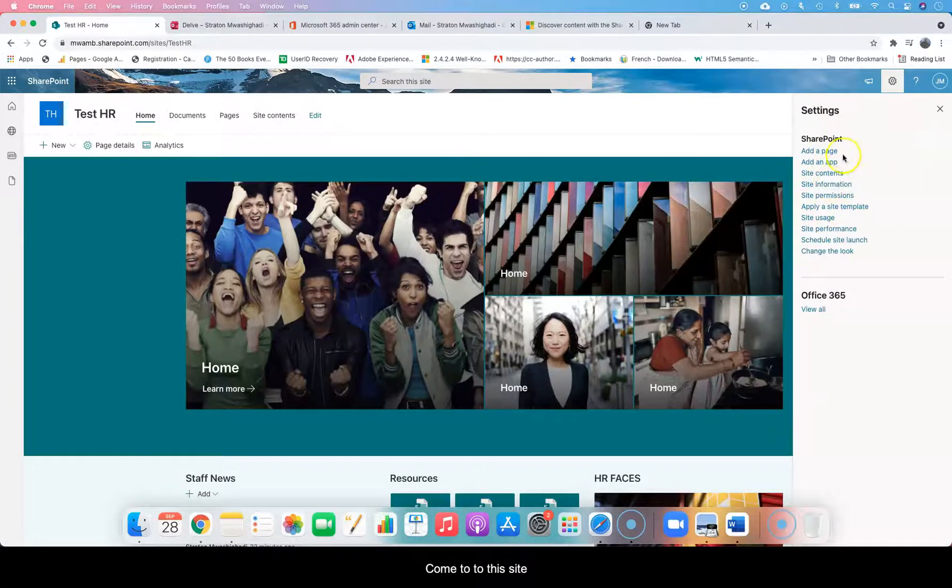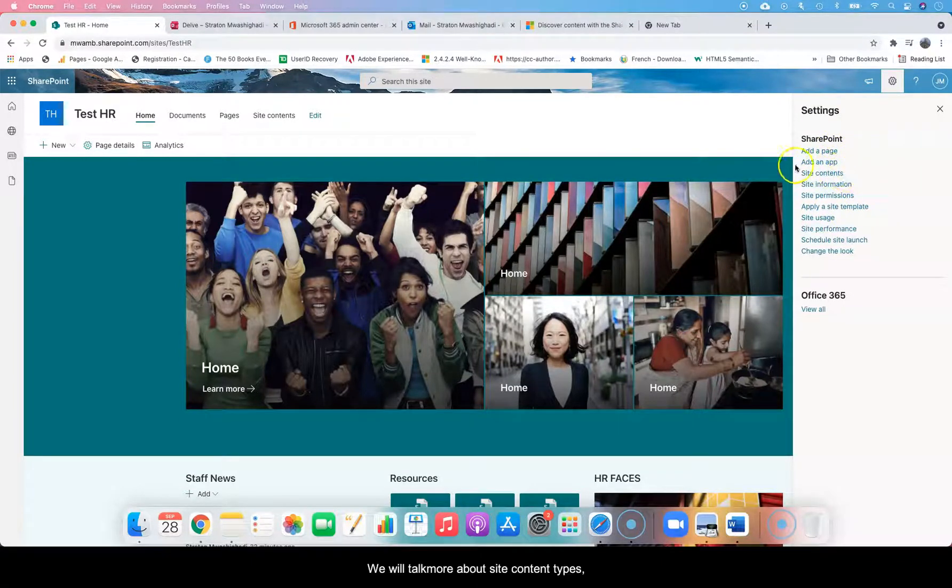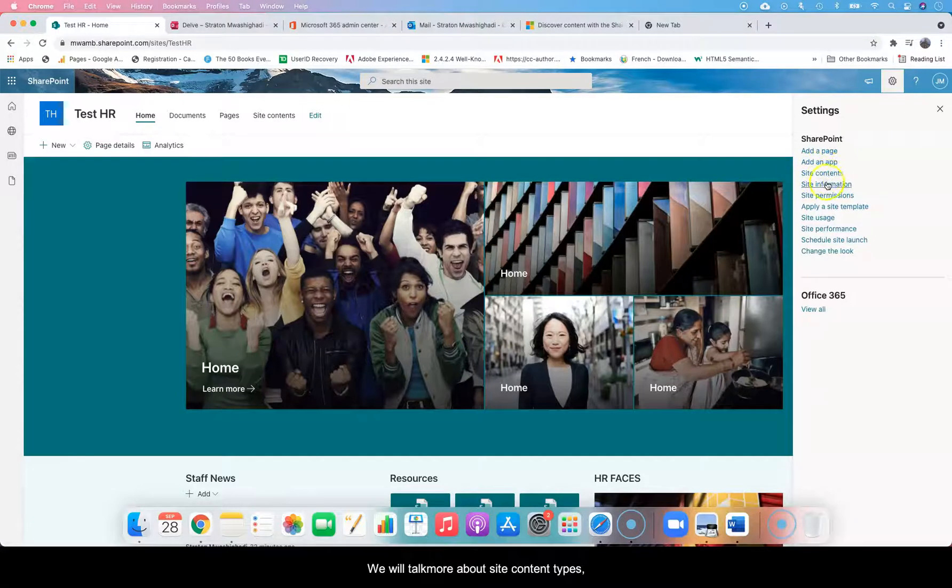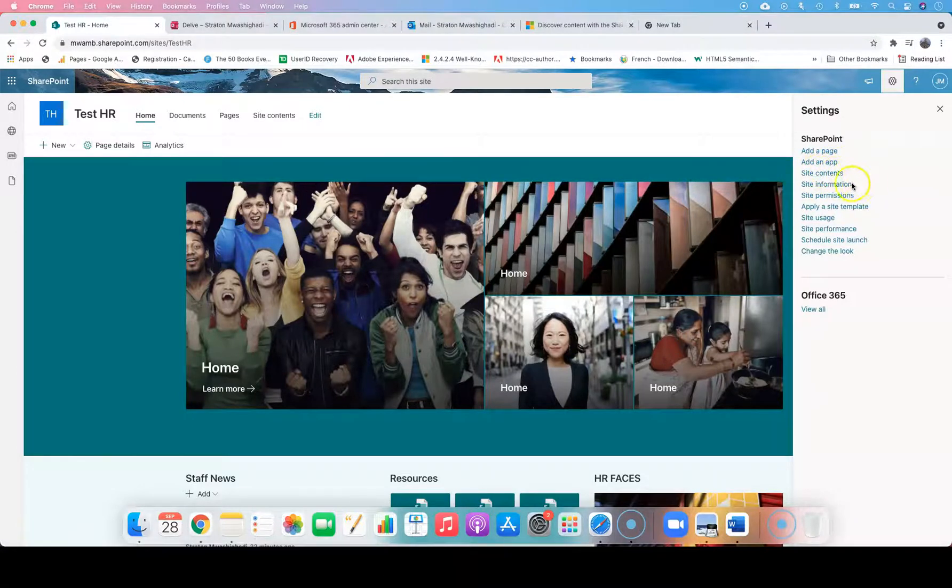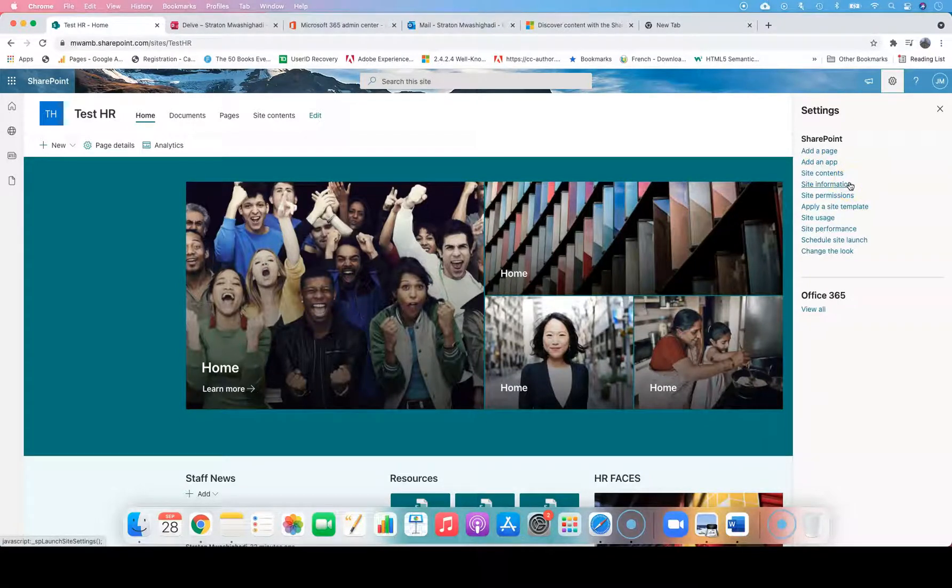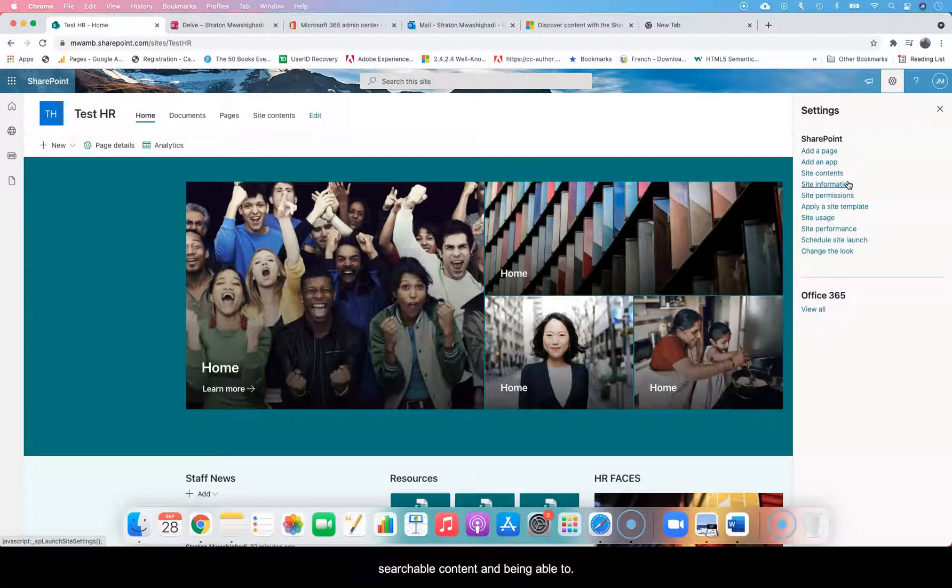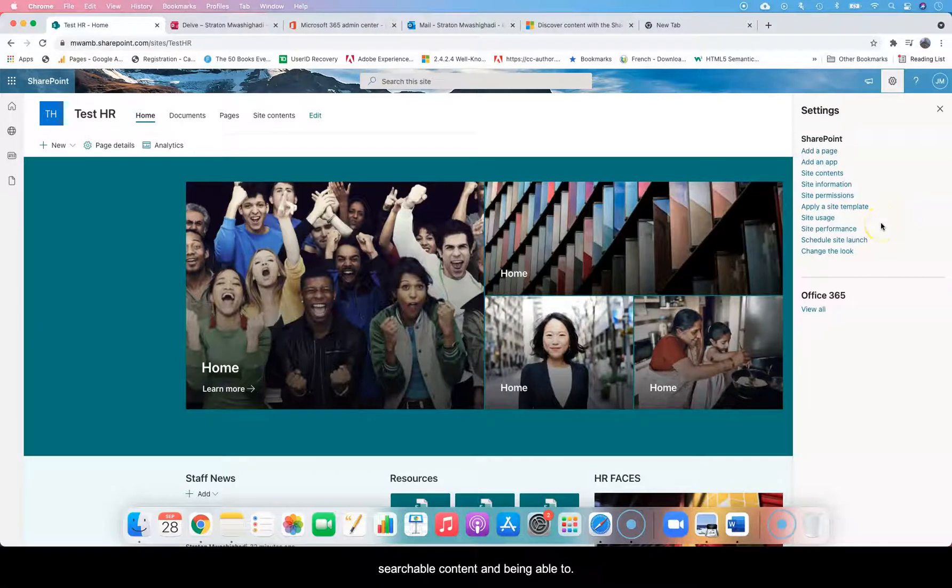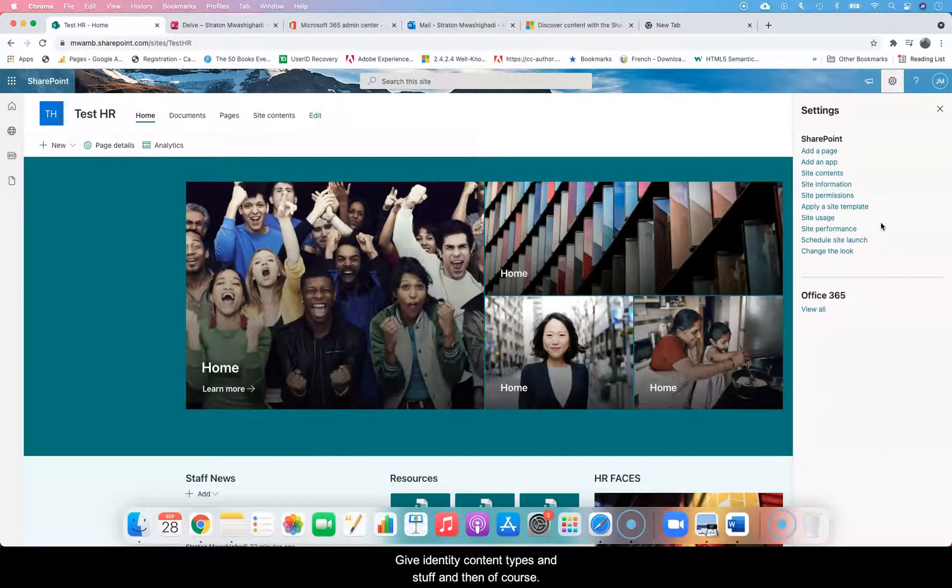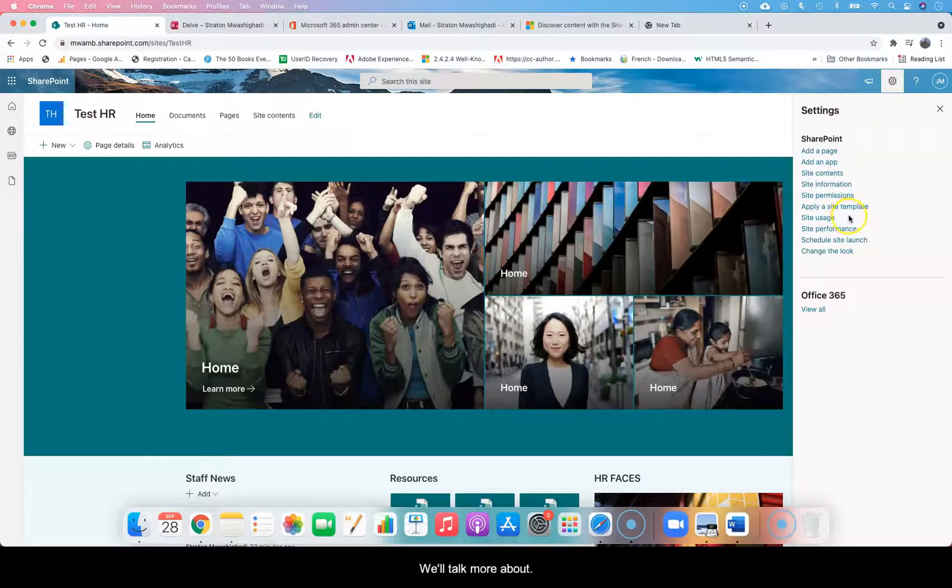You come to this side, you can add a page, you can add an app. We'll talk more about site contents. Basically this is just where metadata and being able to group and taxonomy, being able to set up searchable content and being able to give identity to content types and stuff. And then of course we'll talk more about performance and maybe templates, like changing look.